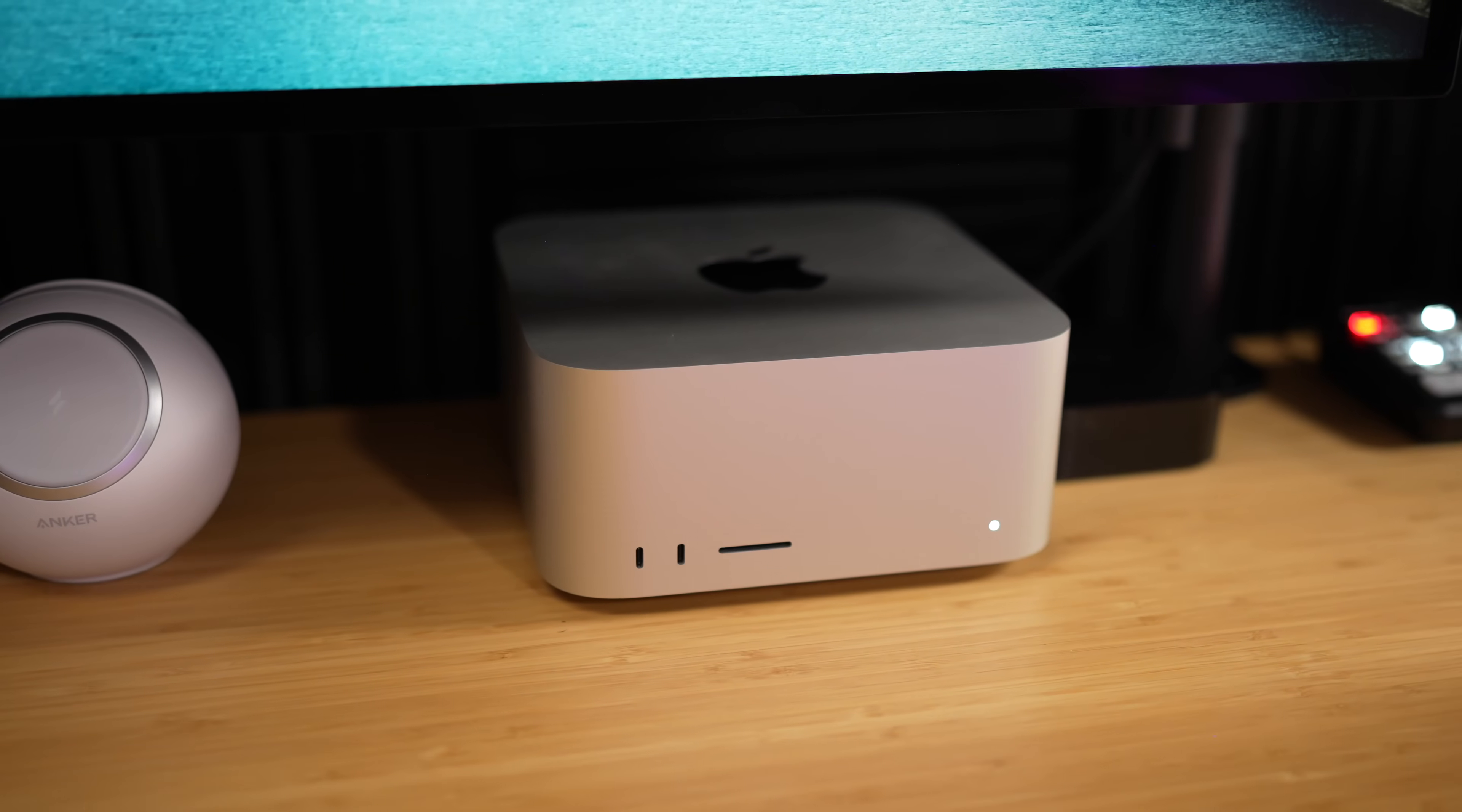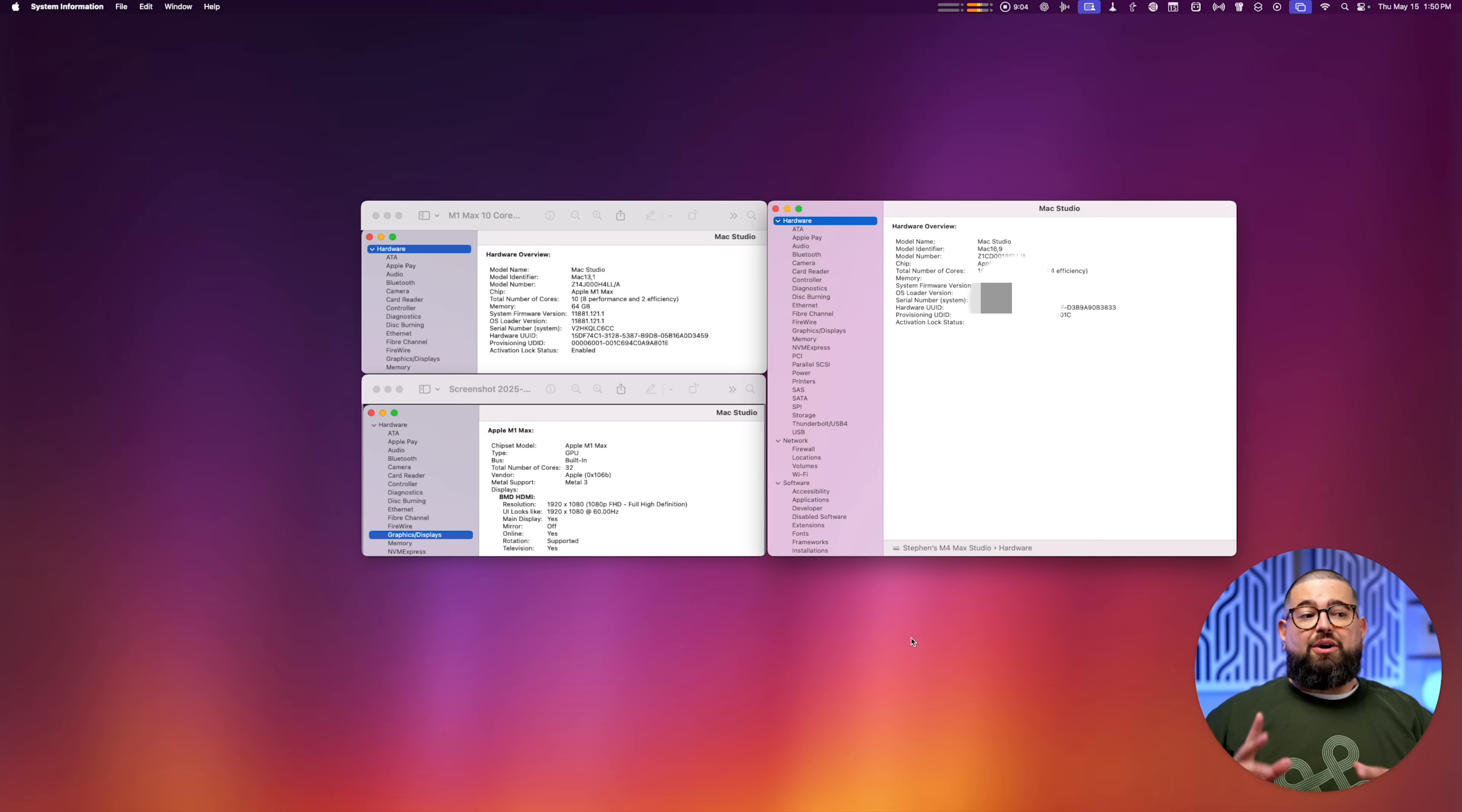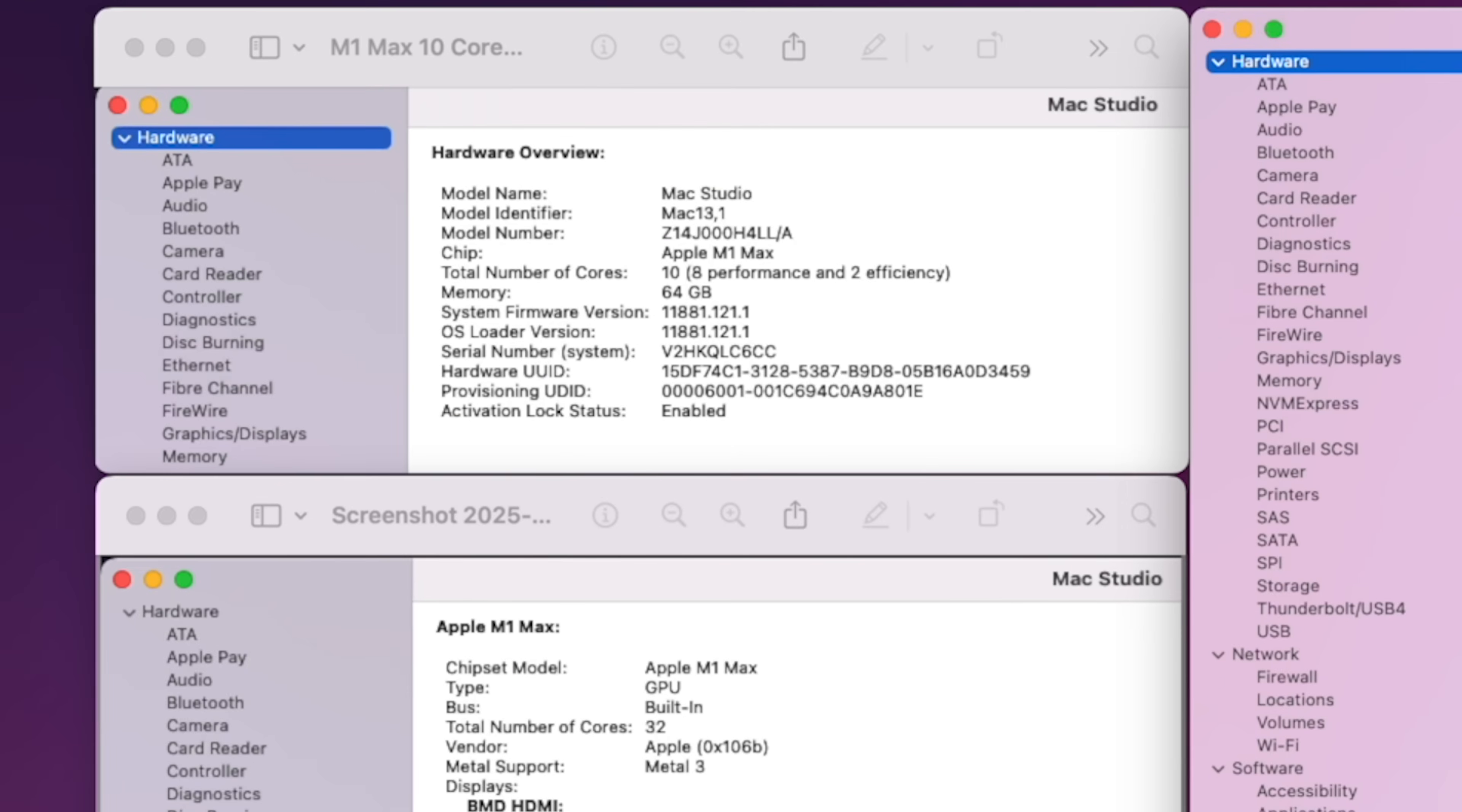My old one had a 10-core CPU, 8 performance to 2 efficiency, and 32-core GPU. Now I upgraded that processor and the storage on this M1 Max. I went up to the 2 terabyte SSD, but I could never keep my iCloud photo library downloaded locally because of its size, which is one of the reasons I upgraded.